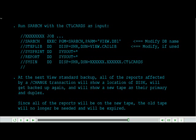The reports will get backed up again and will show a new tape as their primary and duplex. Since all of the reports will be on the new tape, the old tape will no longer be needed and will be expired.